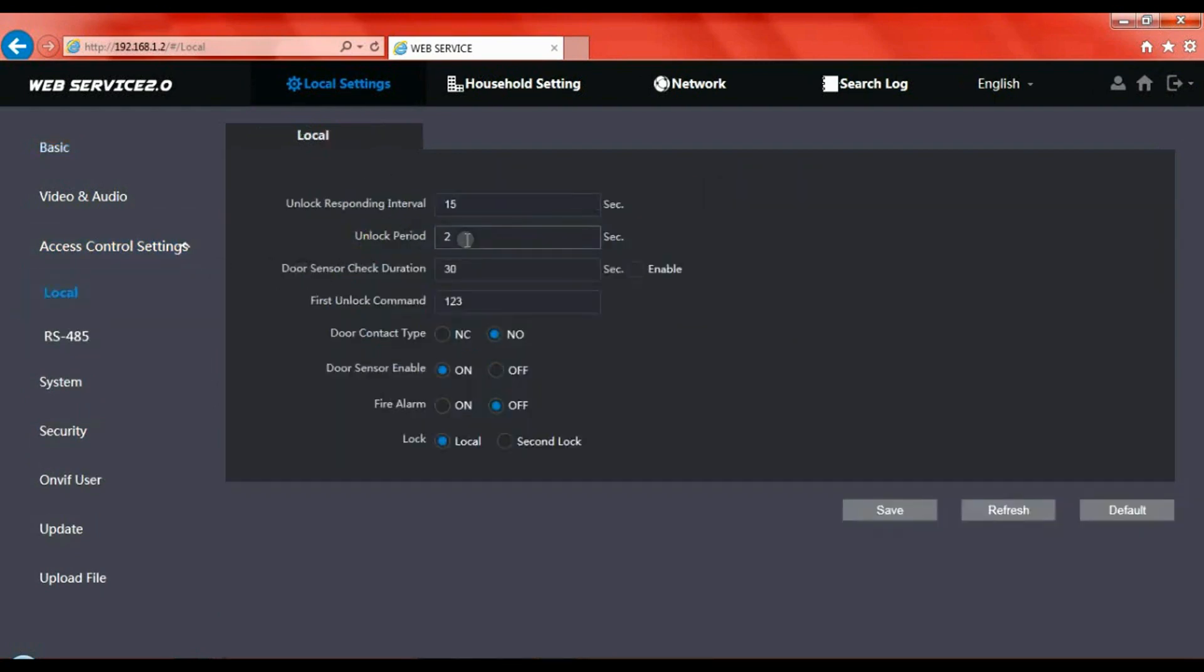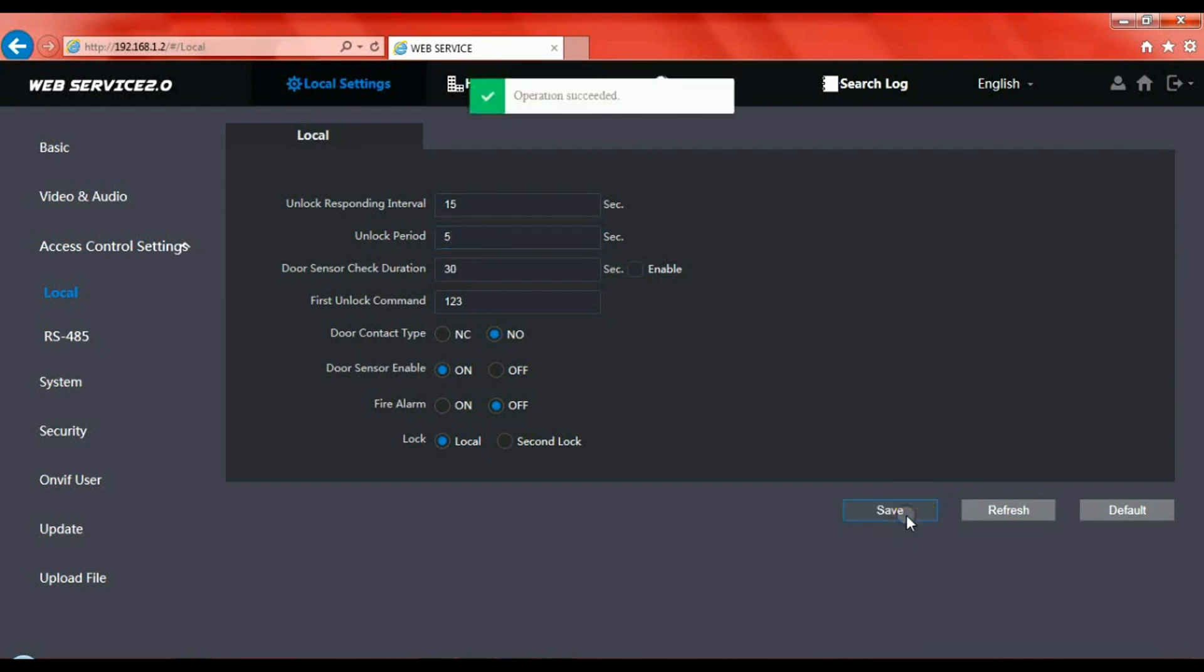It's currently set at 2. So we'll change that to a better value, something 4 or 5. I always say 5. So change that, press save, you'll see it's confirmed and there we go. That's the device now updated.